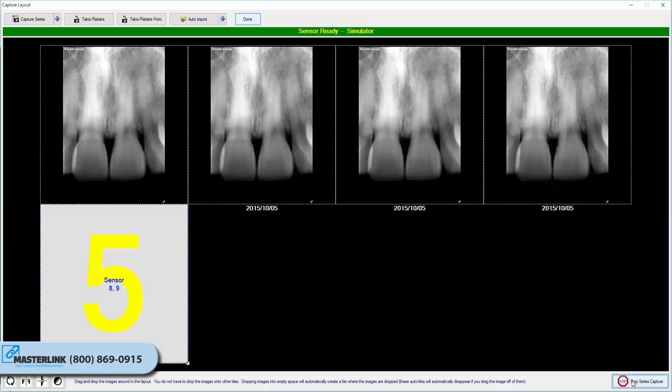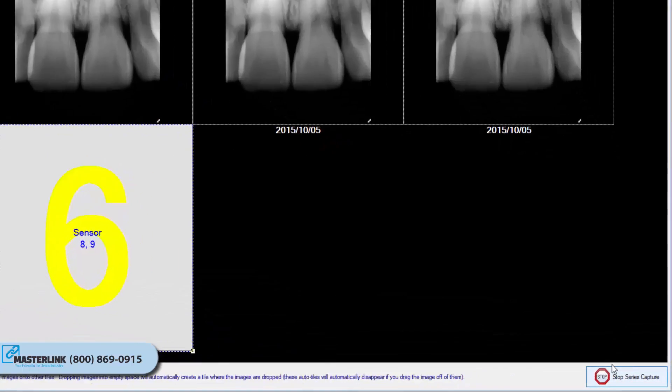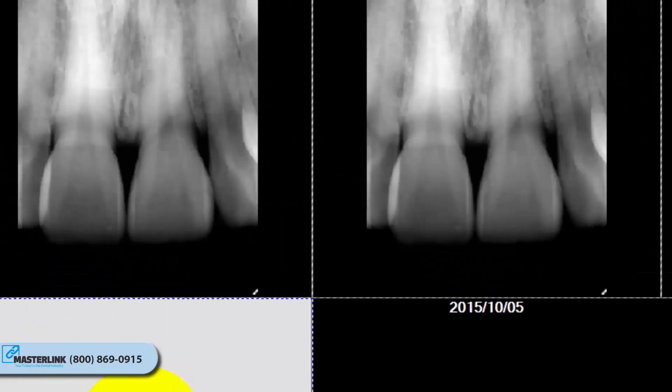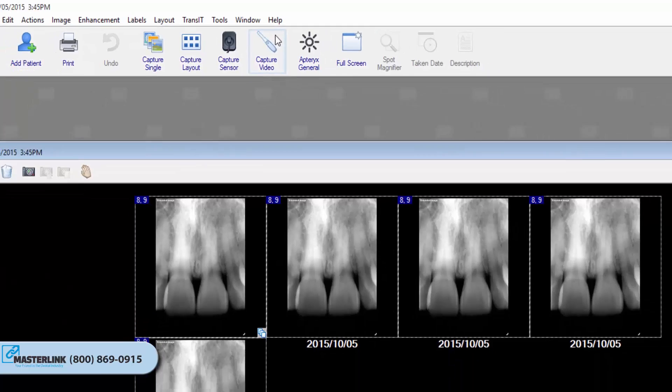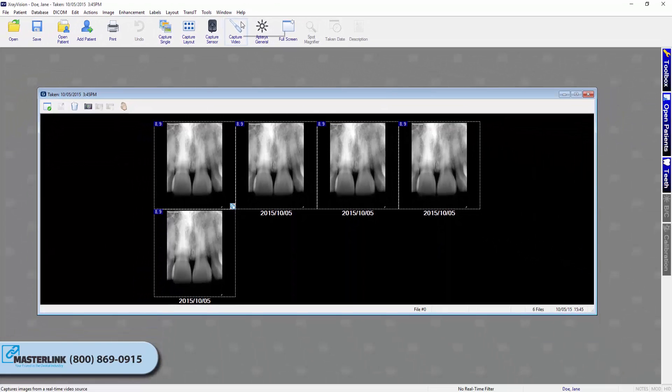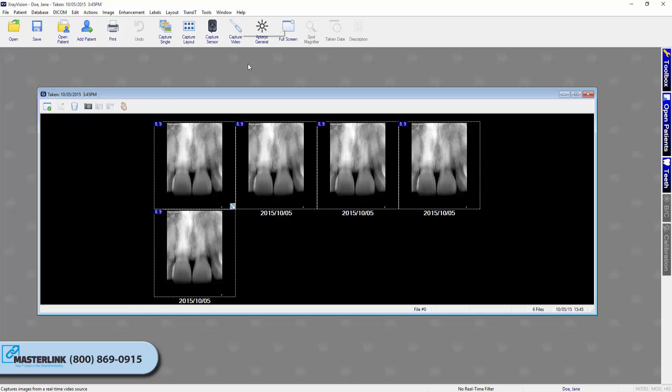Once you have finished capturing images, click on the Stop Series Capture button in the bottom right of the Capture Layout window. Then click on the Done button at the top of the window. For more information about retaking images and other interactions during Layout Capture, refer to our Interacting with Layouts video tutorial.